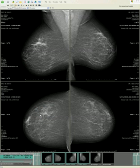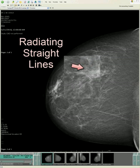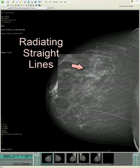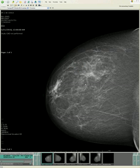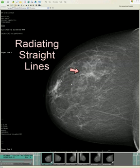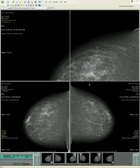Not only that, there appear to be some radiating straight lines — ominous words, radiating straight lines. Let's magnify it and take a look. And sure enough, look at those radiating straight lines. They're all going to a single point right there. This is worrisome. It could be overlying superimposed ligaments, but it's very worrisome because they all come to a point.